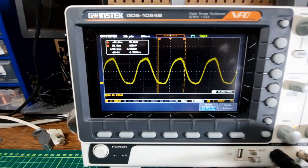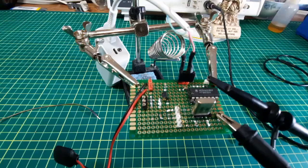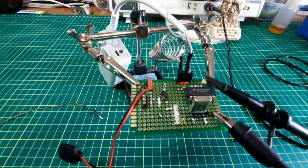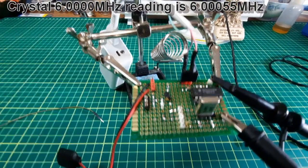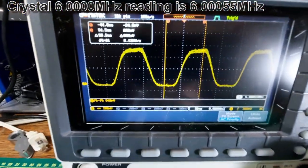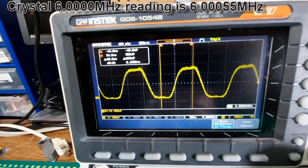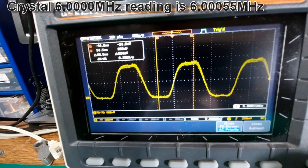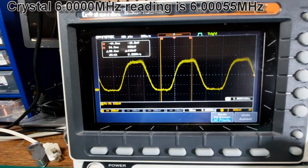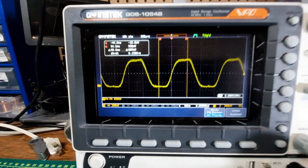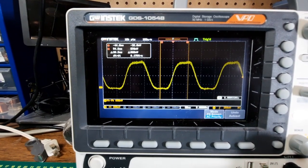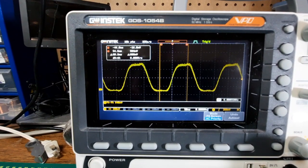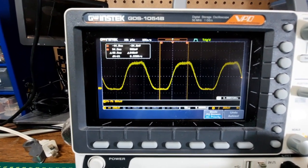I'll just pause and I'll stick the next crystal. Okay, this is a 6 megahertz crystal. 6.00055. That's damn good.